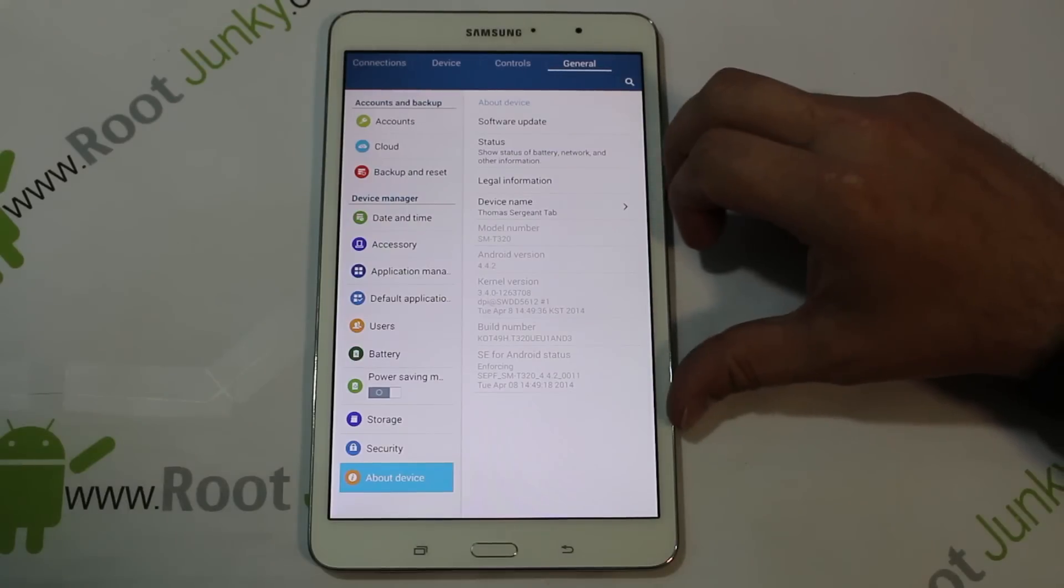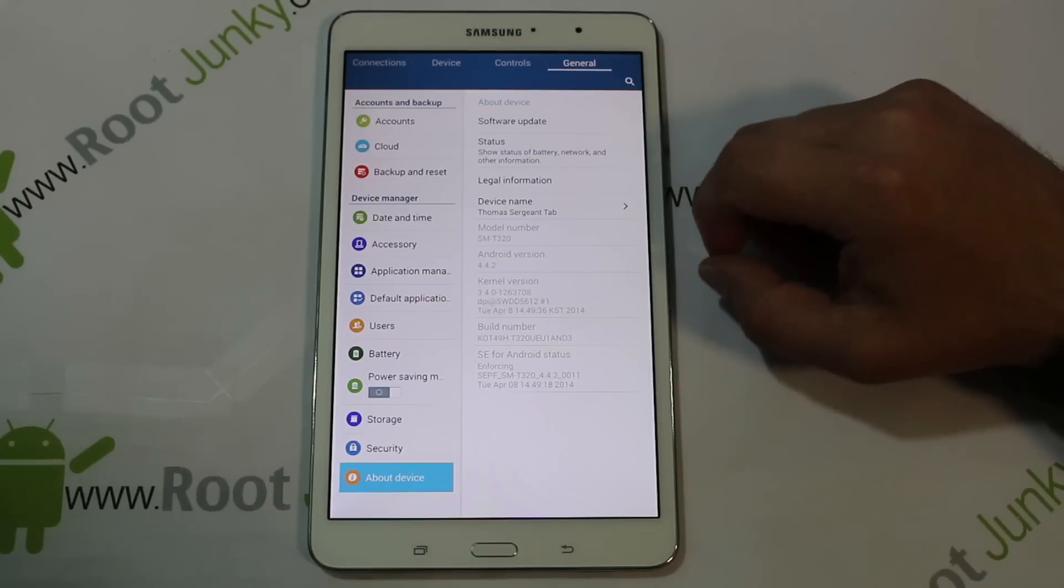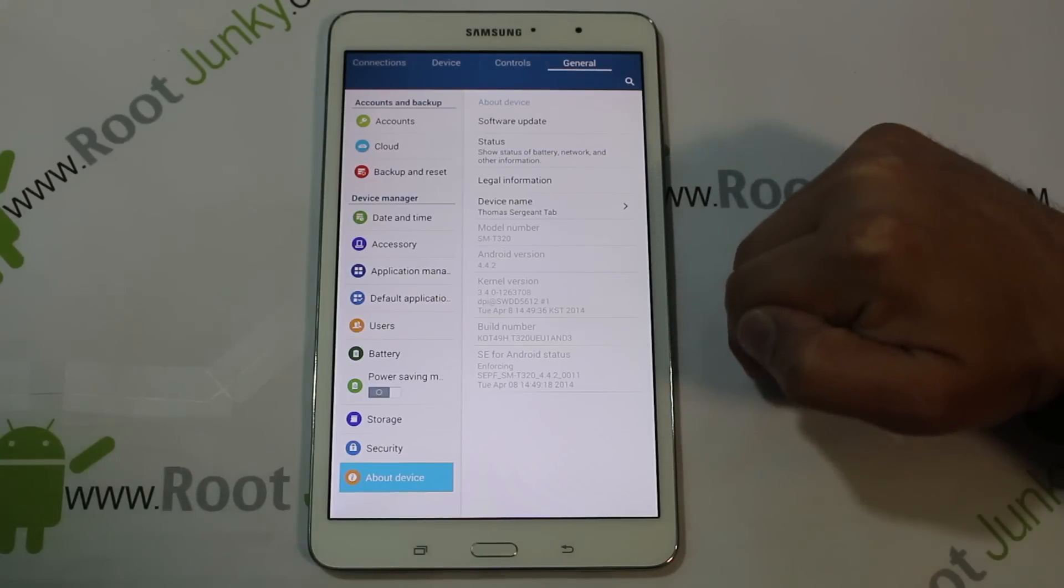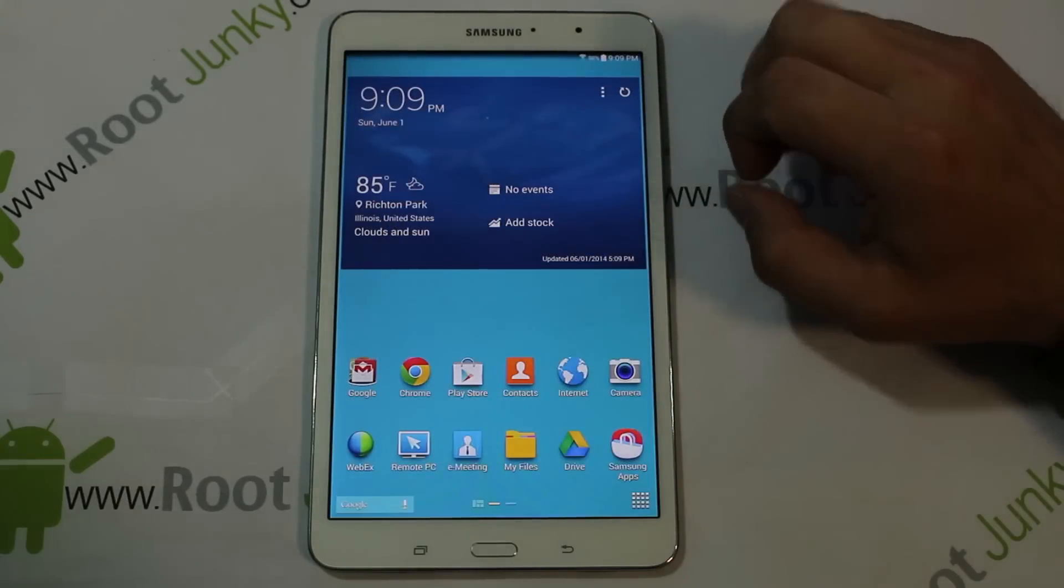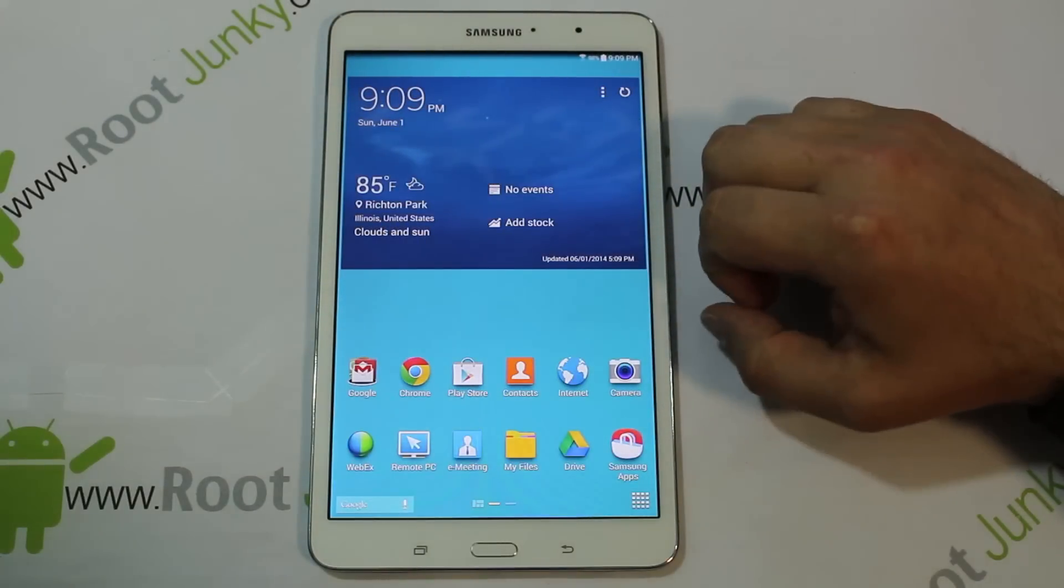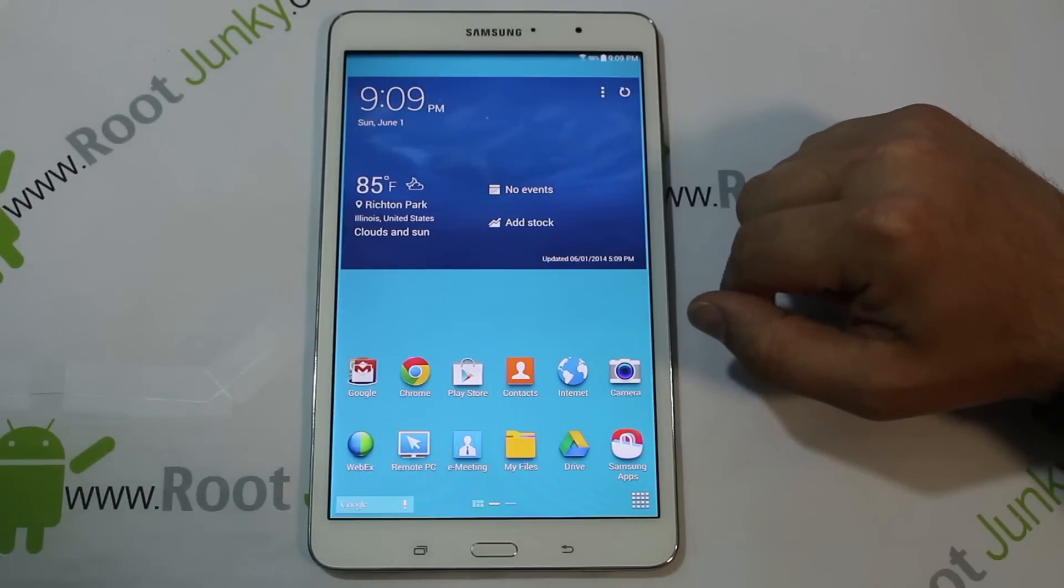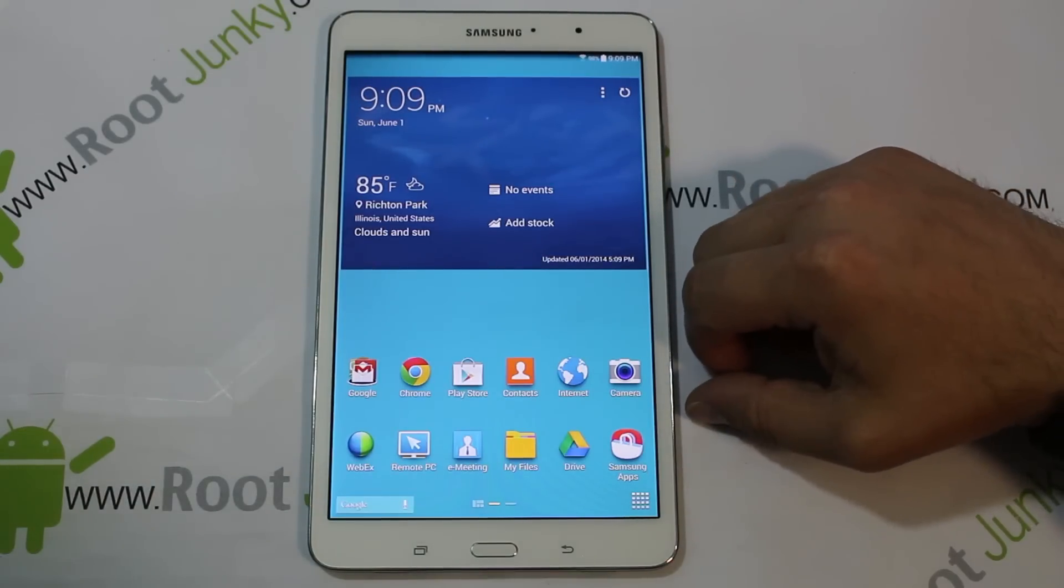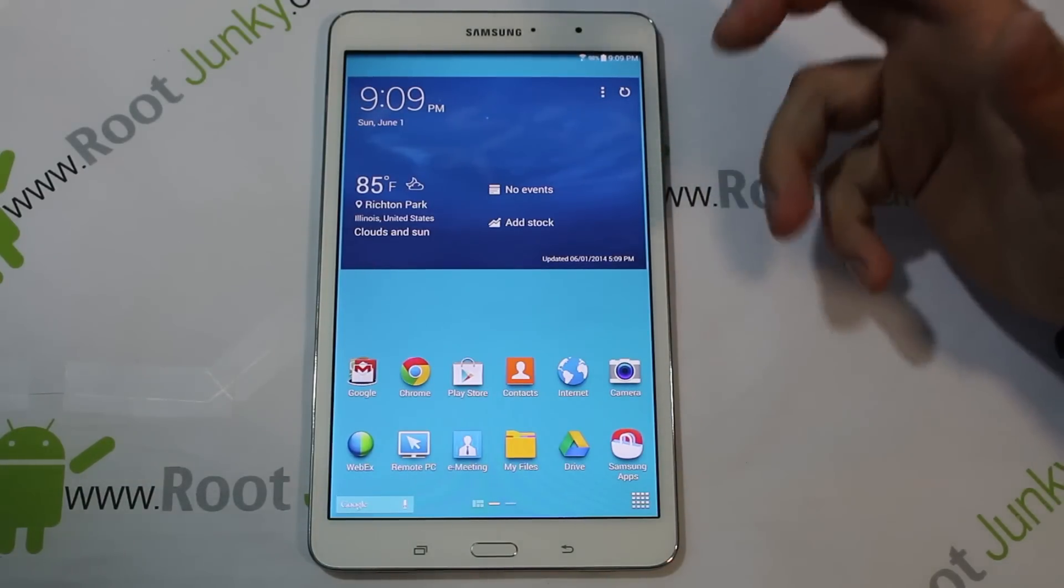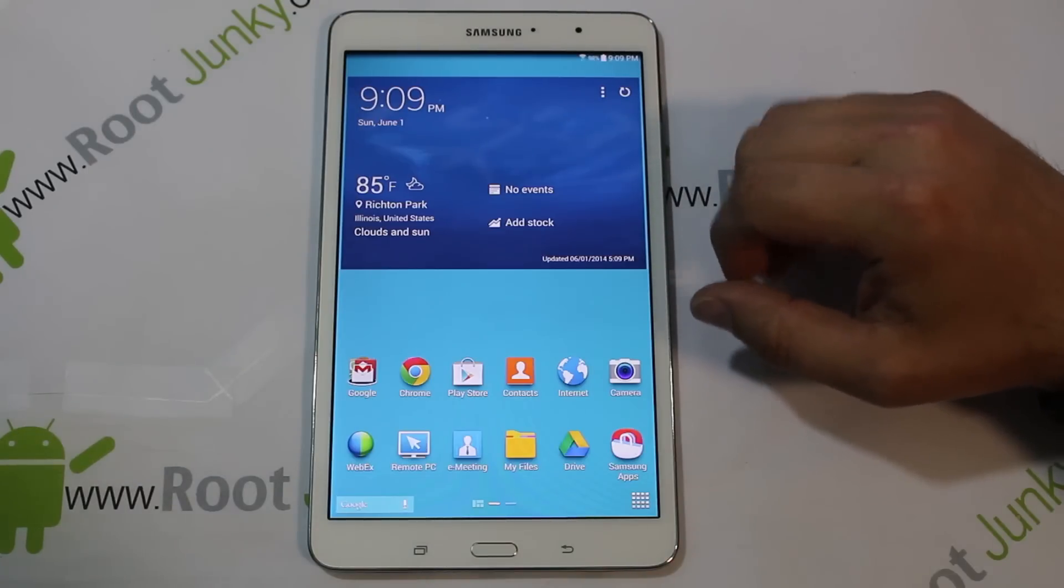This tablet is model number SM-T320. It is on Android 4.4.2 KitKat, so I'm going to show you how to use CF Auto Root to get root access. Just be aware, a little warning here is that this will trip your KNOX sensor or flag, whatever you're going to call it, and you will lose your warranty if you do this.